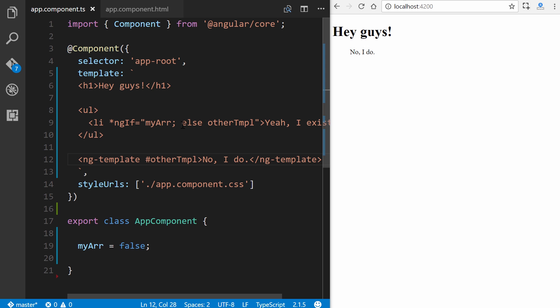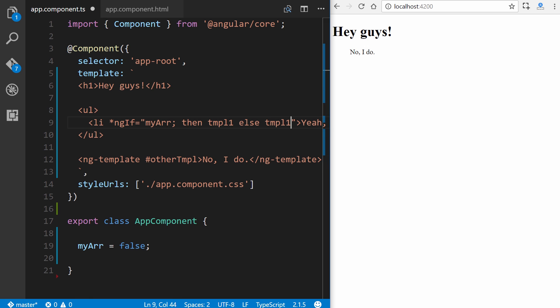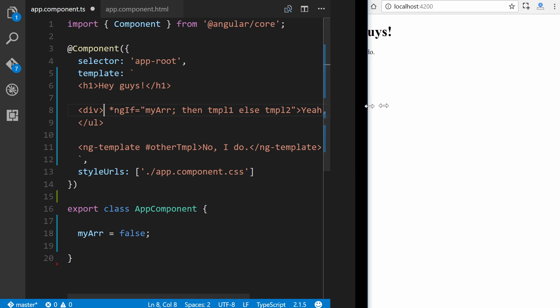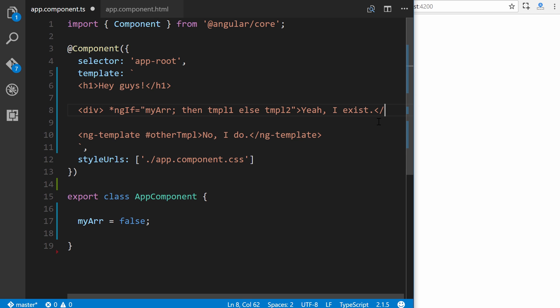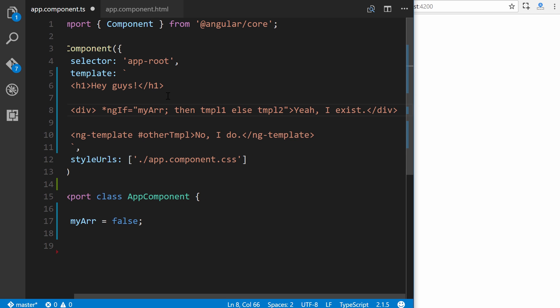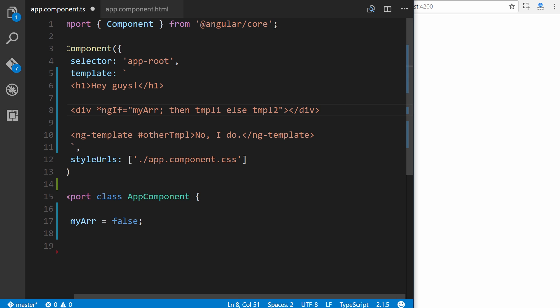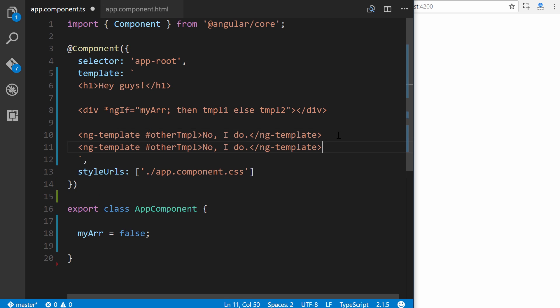And we can also use then. So after our semicolon, we can put then and create a template or local variable for a truth template. So we can say, for instance, this will be tmpl1, else tmpl2. Let's also change this to a div. And we don't want to close that right here. And anything inside of the HTML element that you're using for a then statement will not get shown at all. So there's no need to put anything inside as a value. And now we can simply take this, copy it, paste it.